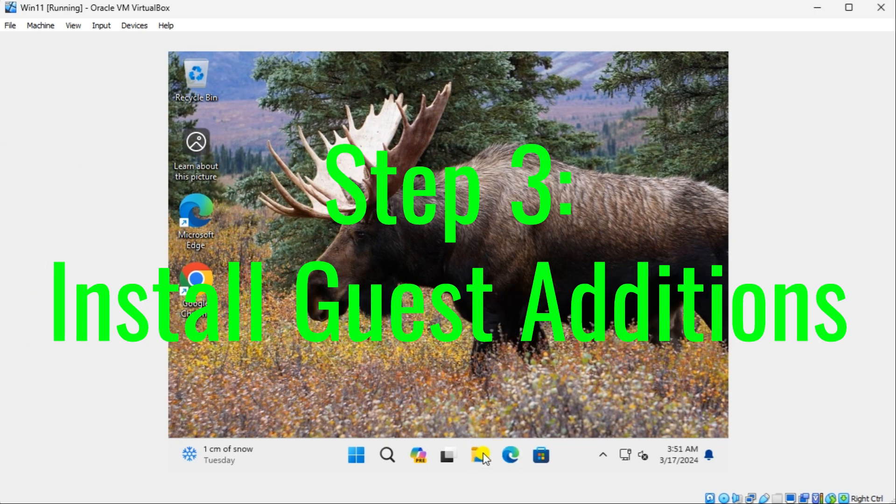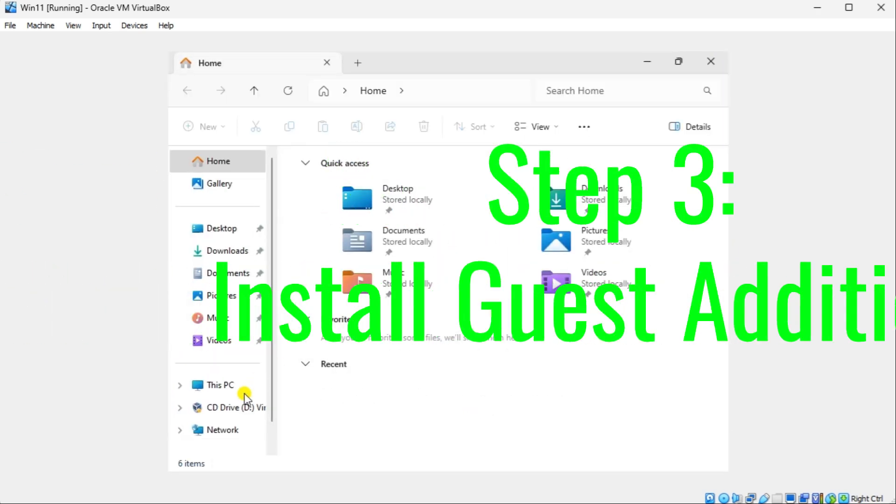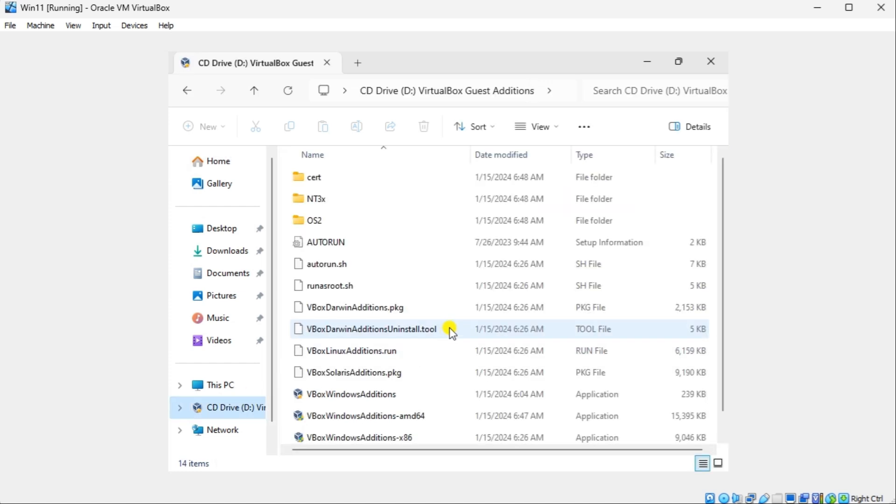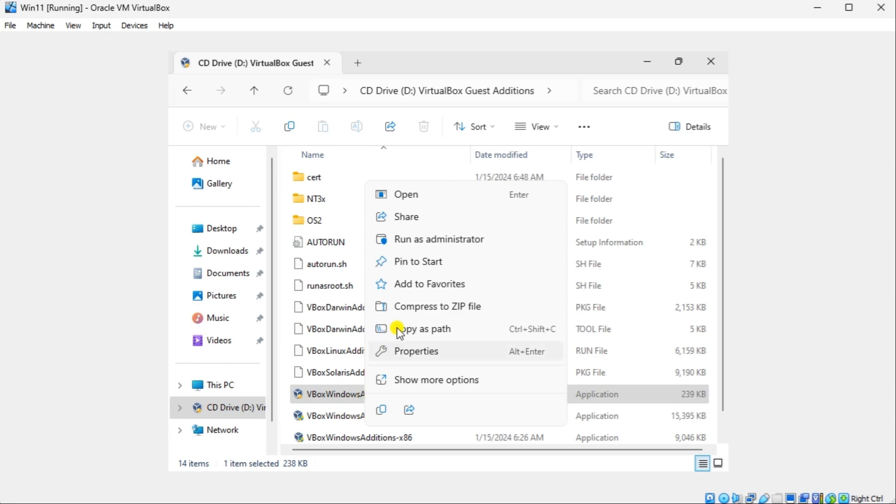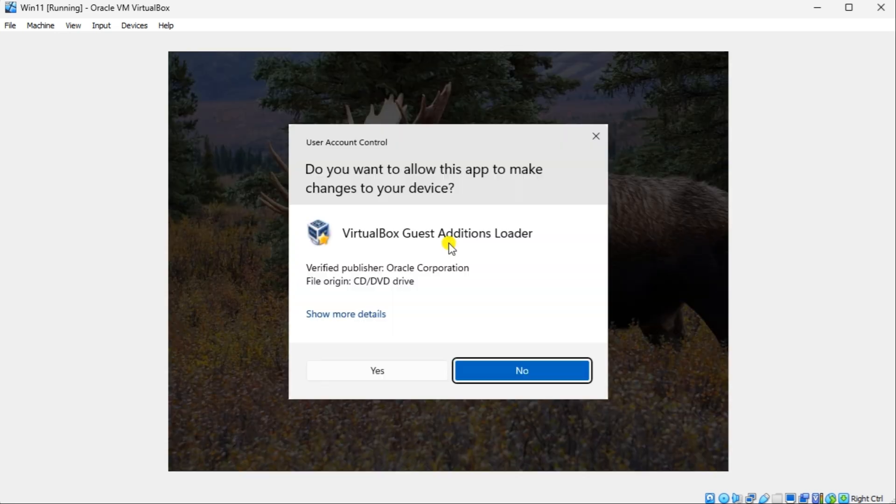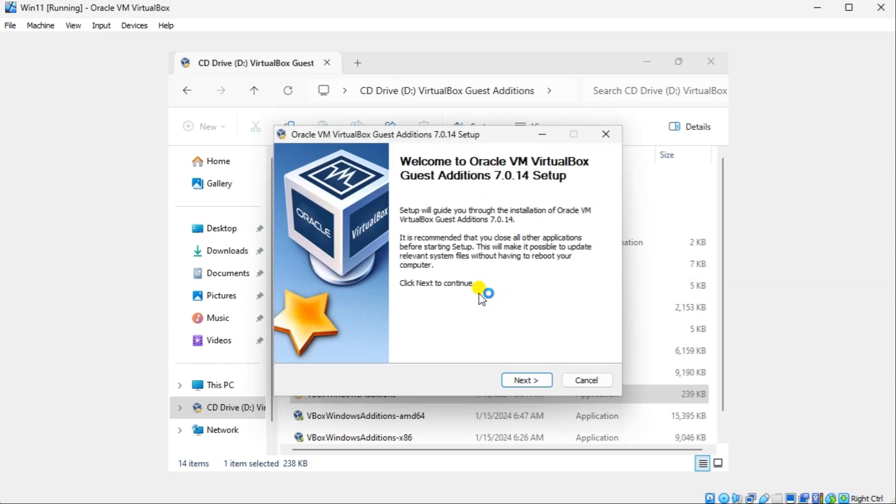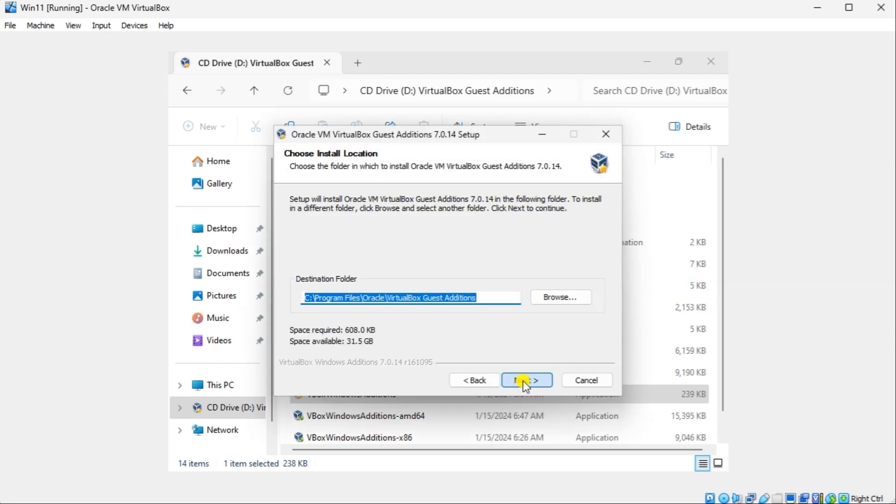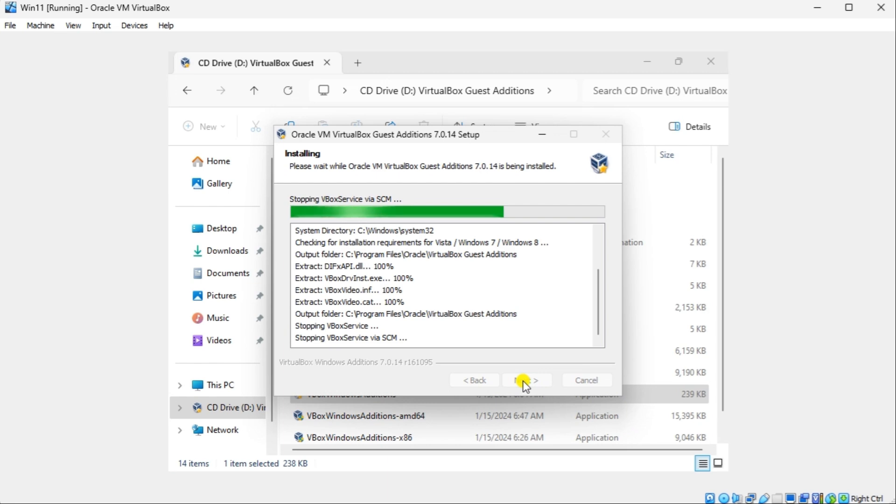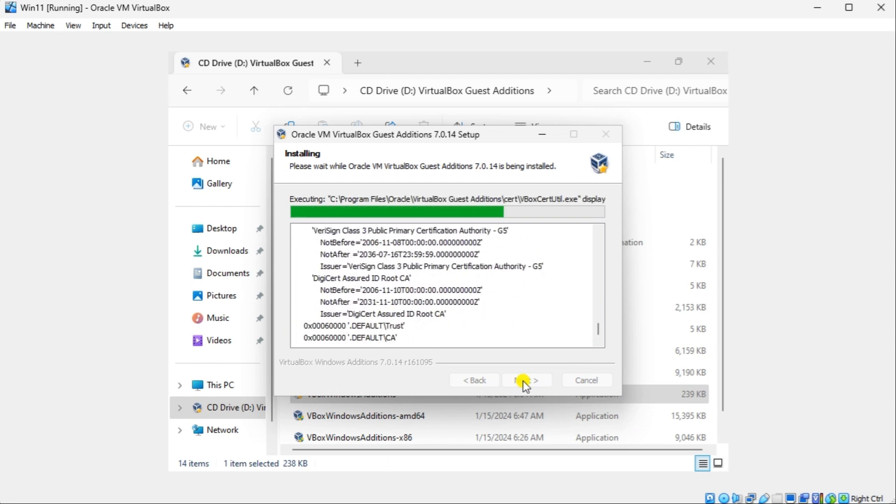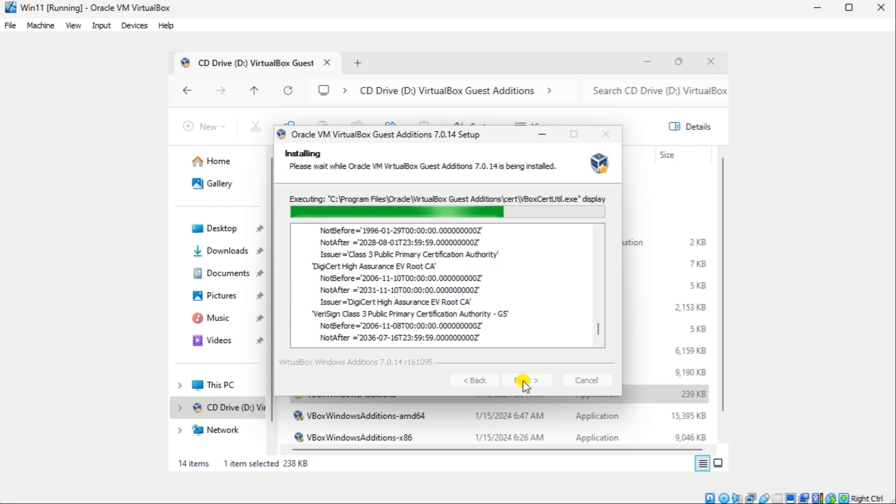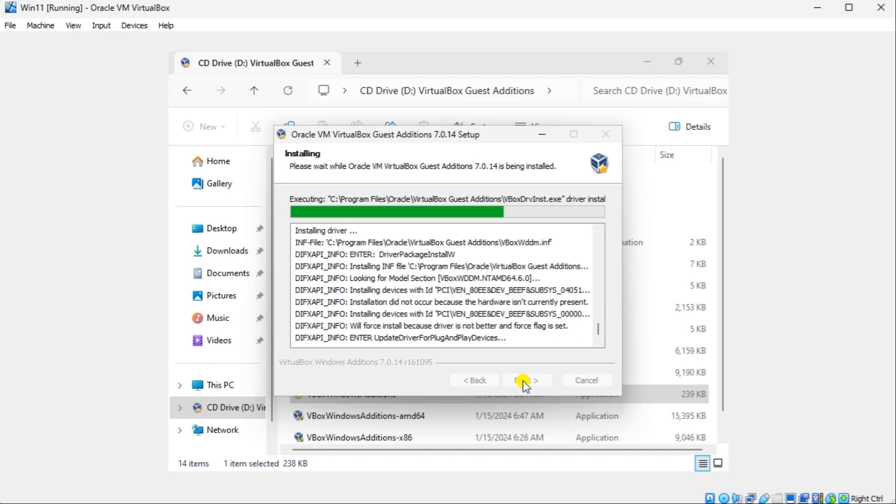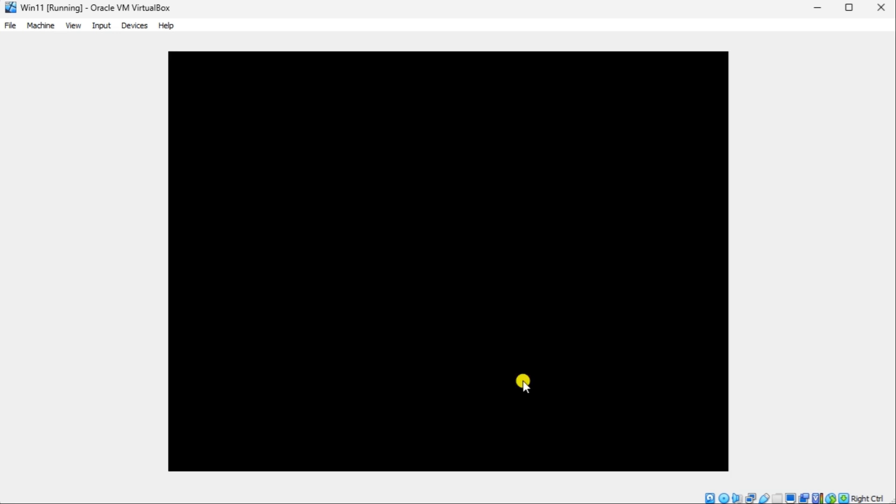Step 3: Install Guest Additions. Next, open the File Explorer on the Virtual Machine and navigate to the CD drive. Right-click on the VBox Windows Additions executable and select Run as Administrator. Follow the prompts to install the Guest Additions. You may be prompted to restart the Virtual Machine after installation.